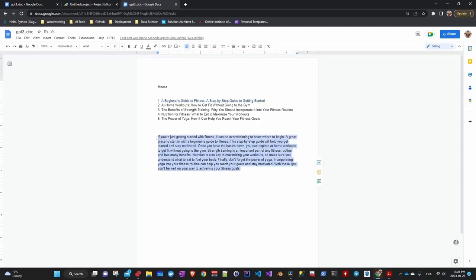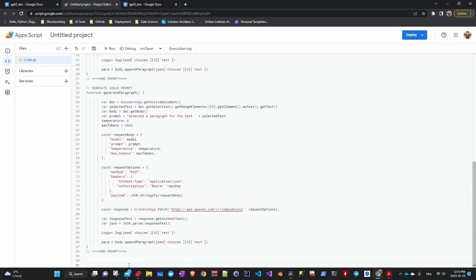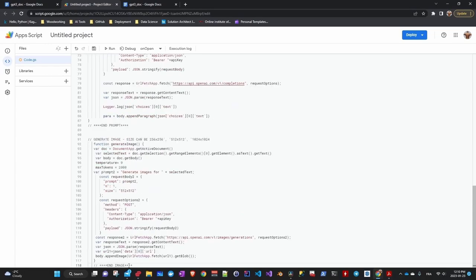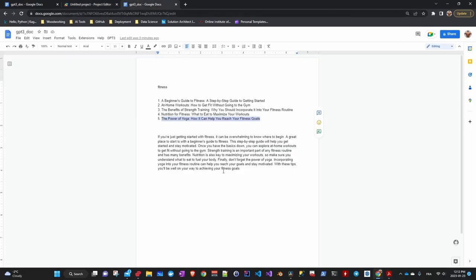The last function is for the image, pretty much the same principle as the other two functions, refer to the documentation. So I copy, paste and then save. Let's try it with the snake and see what happens.